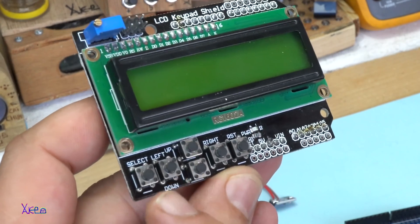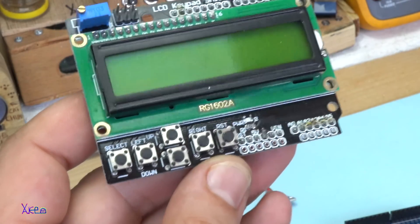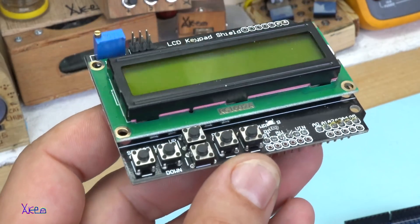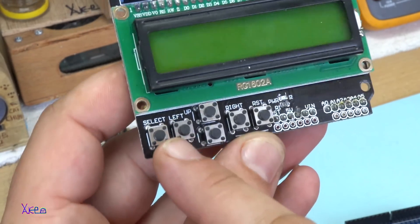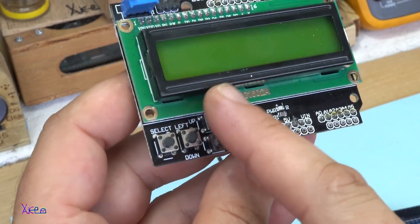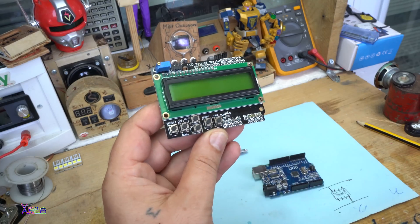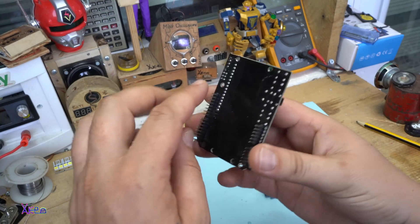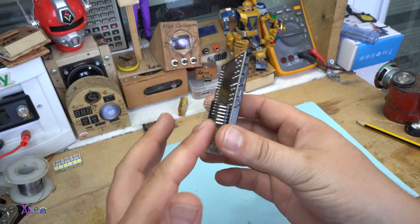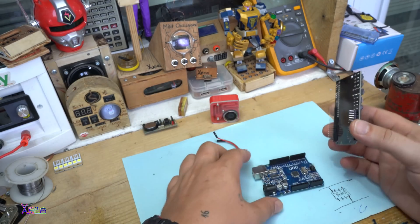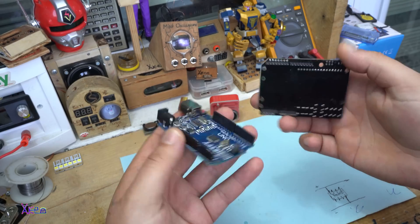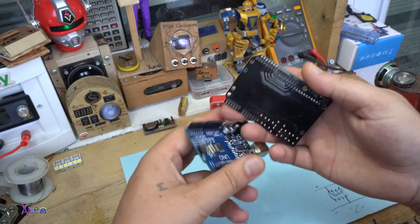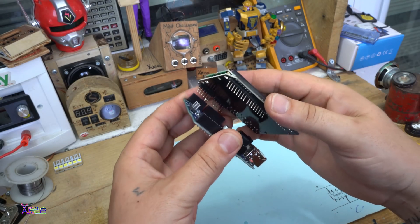It has six push switches: select, left, right, up, down and restart. It has the right pins, so you attach it right like this.